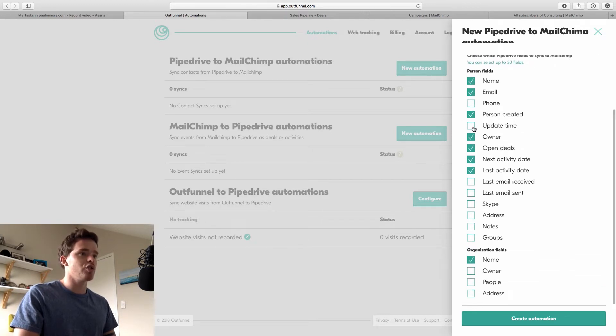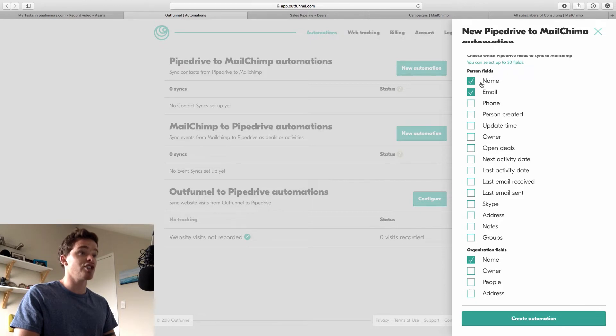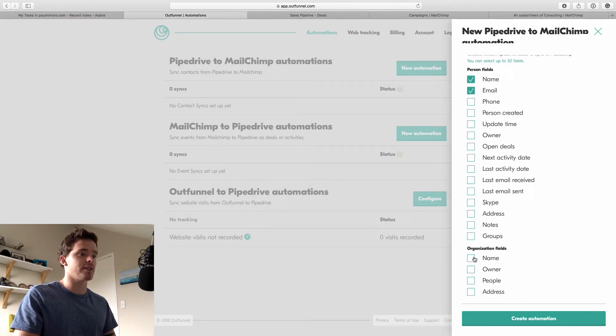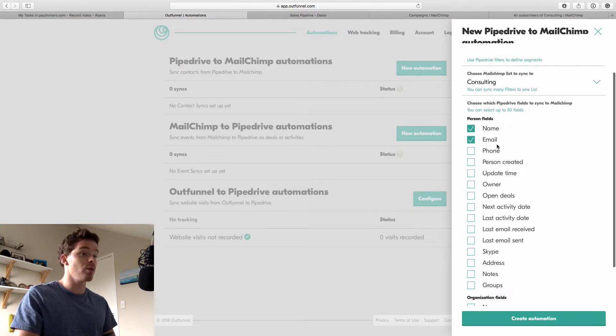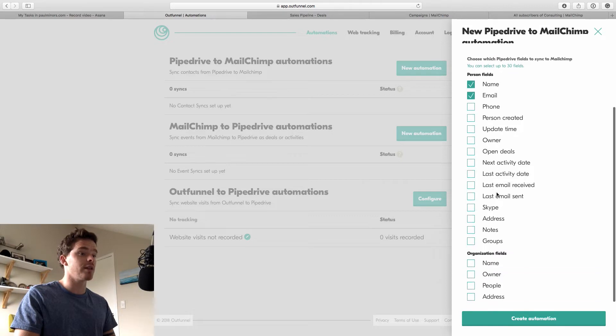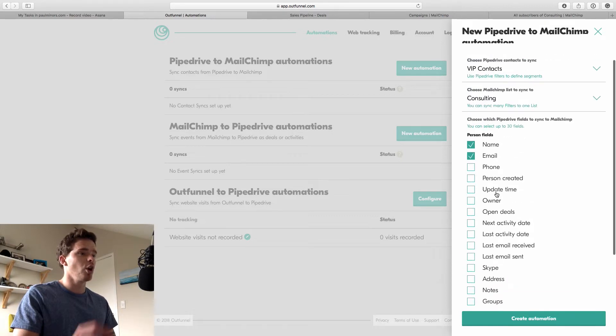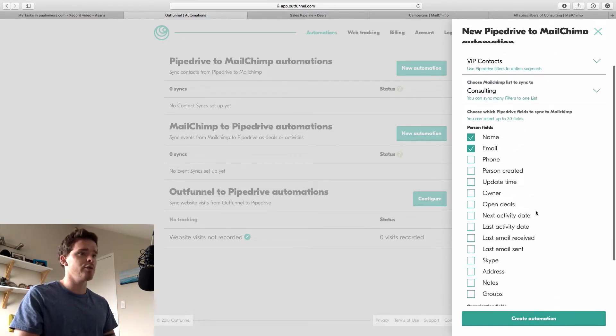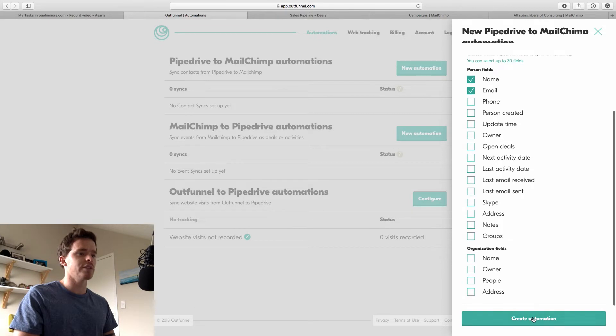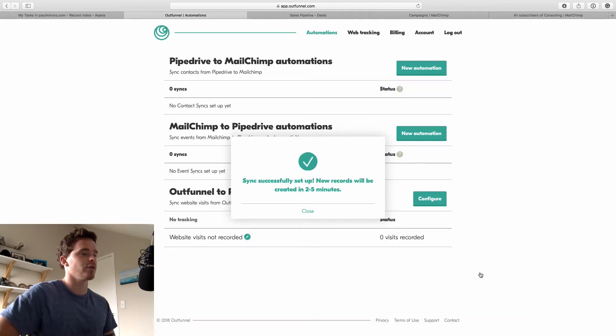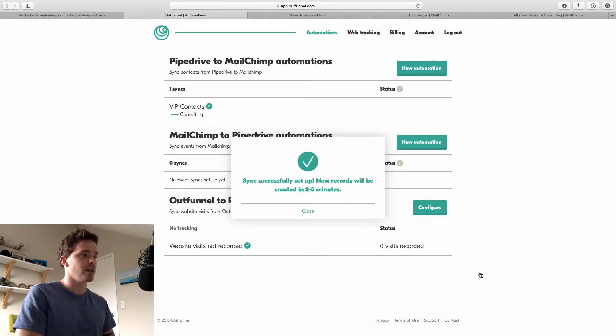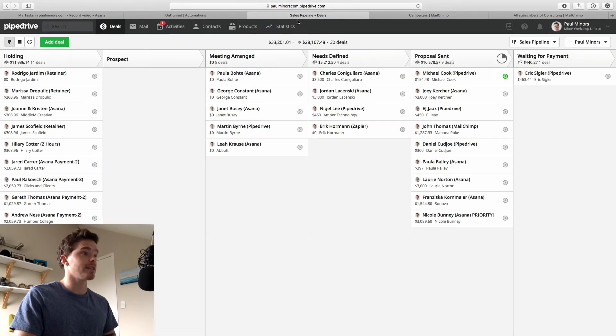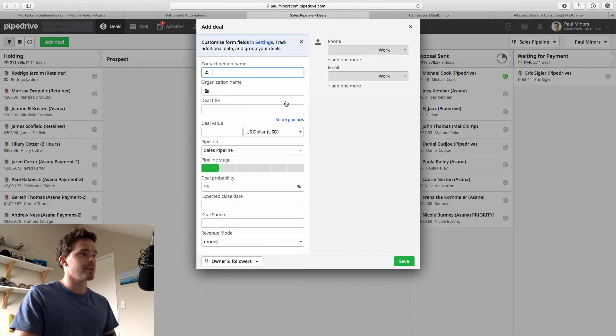And then finally you can choose what attributes from Pipedrive do you want to copy across. I just want the name and email. I don't really need any of this other information. But you could sync other information across which you can then dynamically insert into your emails if you need to. So now I'm going to go ahead and create that automation. And so now MailChimp will start syncing this or OutFunnel will start syncing this data.